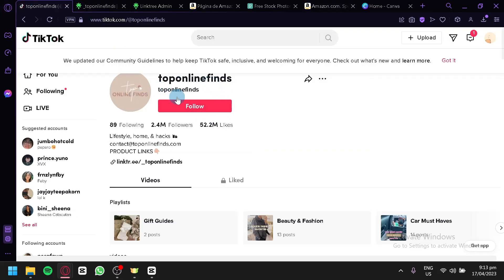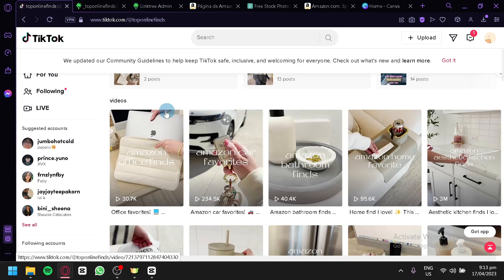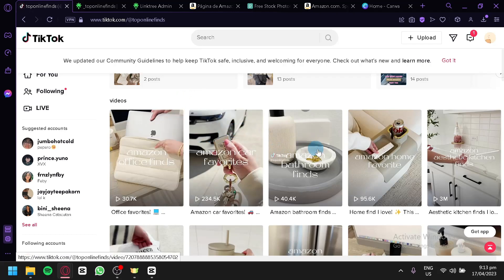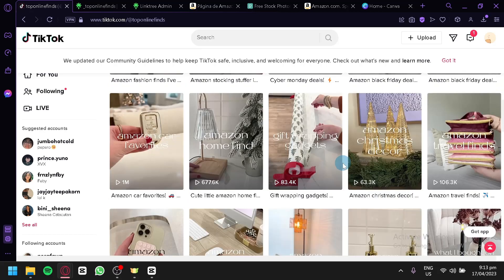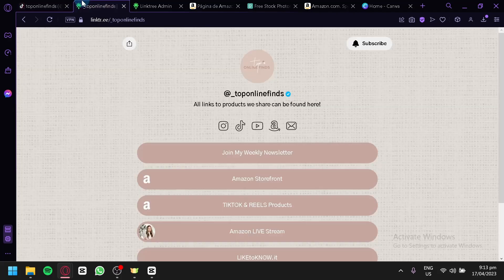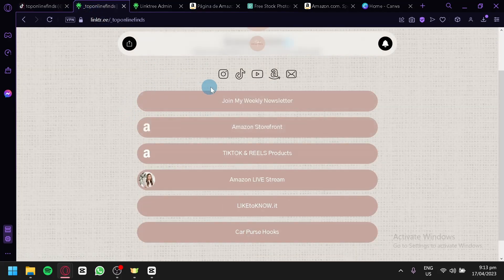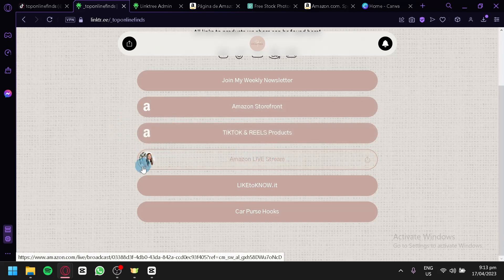Right now on my TikTok, we have an example of a great Amazon affiliate TikTok creator. As you can see on her videos, she has different products that she has found on Amazon and is promoting on TikTok. On her description, she has a link that redirects to a page with her My Weekly Newsletter, Amazon Storefront, TikTok and Reels and Products, Amazon Livestream, Like to Know It, and Carper's Hooks.